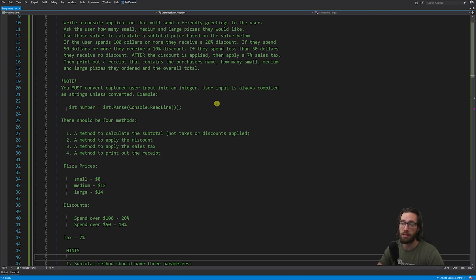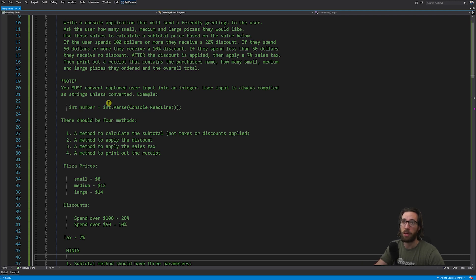After the discount is applied, then apply a seven percent sales tax. Then print out a receipt that contains the purchaser's name, how many small pizzas they ordered, how many medium pizzas they ordered, how many large pizzas they ordered, and the overall total.